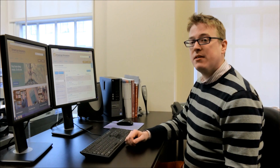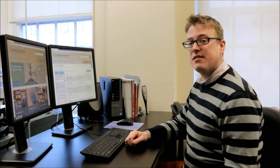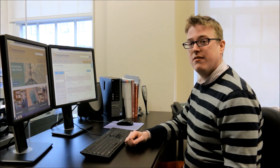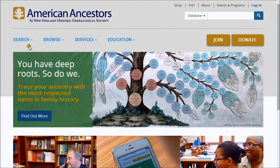AmericanAncestors.org offers hundreds of millions of index names and searchable records. To start finding your ancestors, go to Search, Databases.